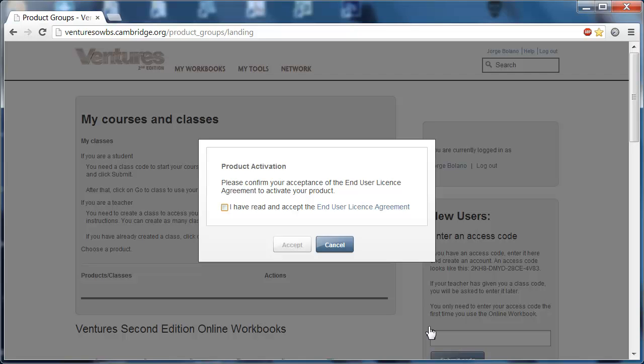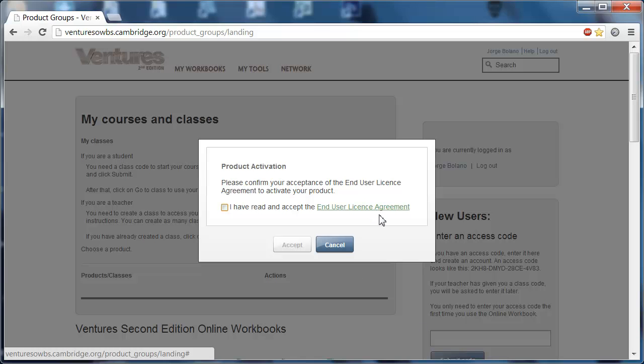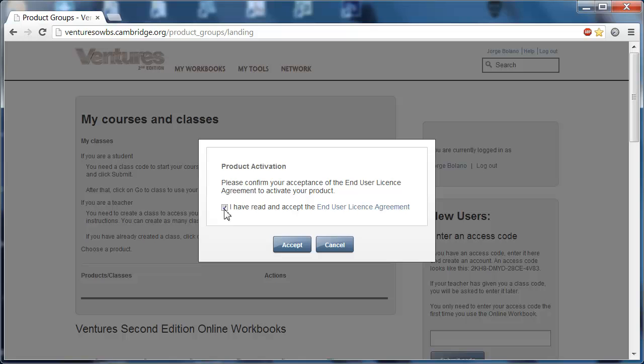Then you'll see this pop-up that we're looking at now, where you'll be asked once again to confirm that you have read the end user license agreement, as they're calling it here. You can click on this link in order to access that, and once you've taken a look at that, you can check this checkbox over here and then click accept.